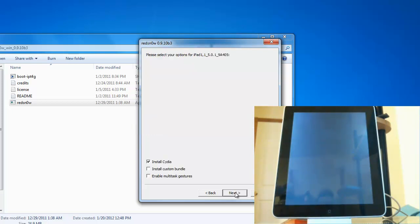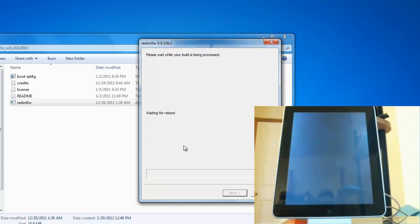Now that the iPad is jailbroken, what we want to do next is install Cydia. So now we're going to hit next to install Cydia and right now it's just processing Cydia onto the iPad.